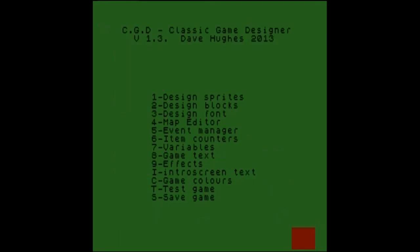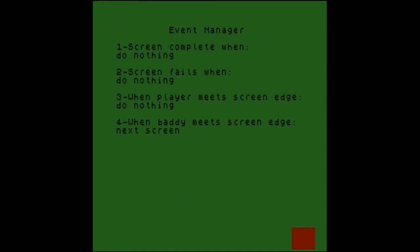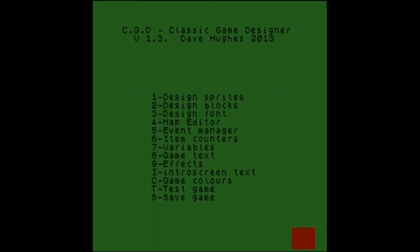Let's go into events. When baddie meets screen edge — next screen. That must be what's happening. I'll try random wrap. I thought when the baddies went off the screen it would take them to the next screen and then you'd have to chase them down, but I guess it teleports you there as well, which is weird. Let's test the game anyway.